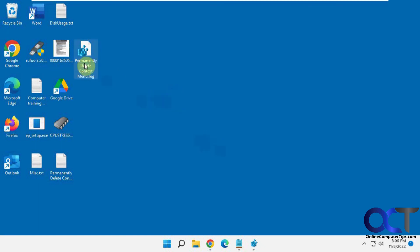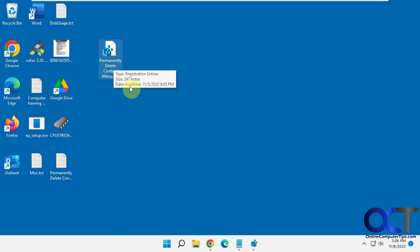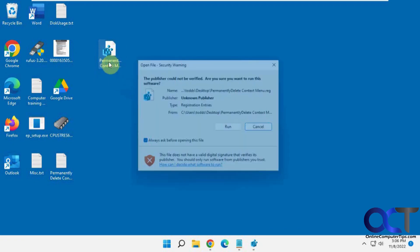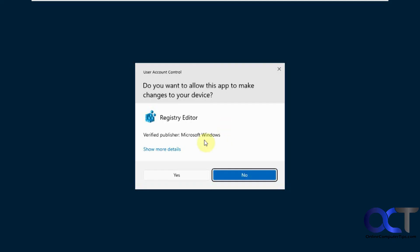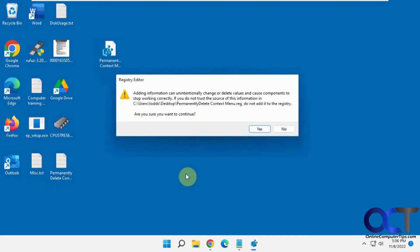I have this all in a reg file here, which I'll put in the description. To add it, you just double-click it, run, and say yes. Do you want to add it to the registry? I already have it in there, so I'm going to say no.